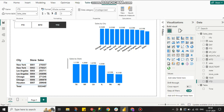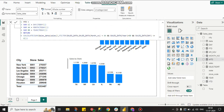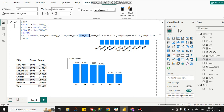For MTD, I created three variables: the first is today's day, the second is today's month, and the third is today's year. Then I return CALCULATE of total sales, filtering the sales data table where the month number equals the month of today.